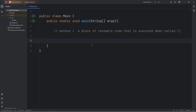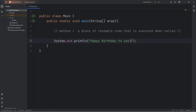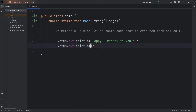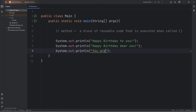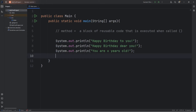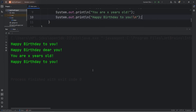Let's say we have a task: we have to sing a happy birthday song three times. Without using a method, we can create one verse of a happy birthday song. Something like: 'Happy birthday to you. Happy birthday, dear you. You are X years old. Happy birthday to you again.' Then add a newline character. Running this code, we sing happy birthday once.